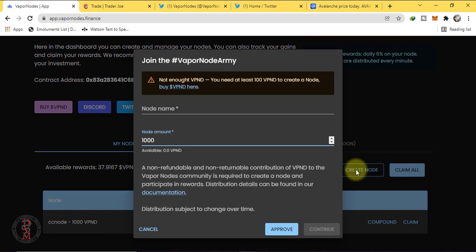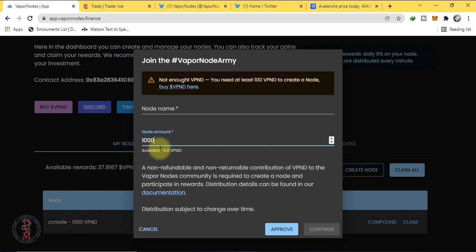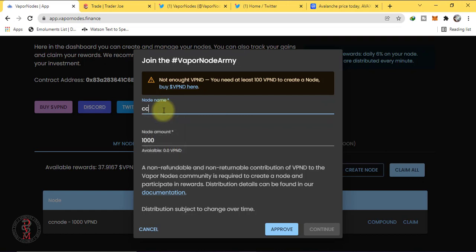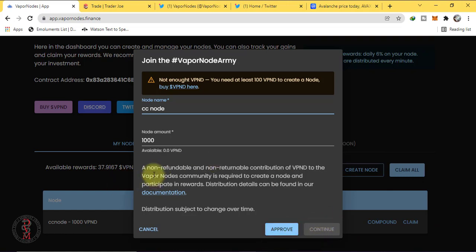Here you can see your balance that you have bought. I have already set a node of 1000 VPND. Select the amount and give name. I have given name CC Node, Crypto Crazy Node. Now click on to approve. Wait for its approval then continue.